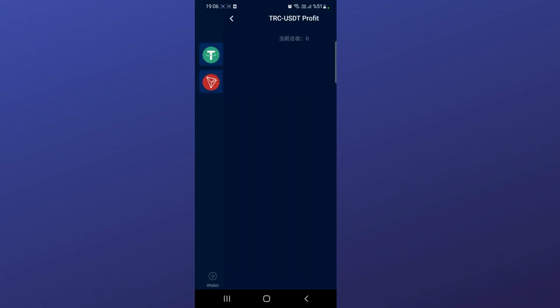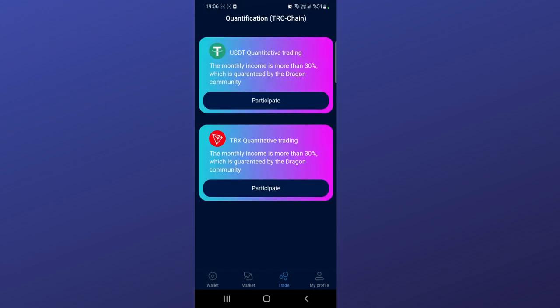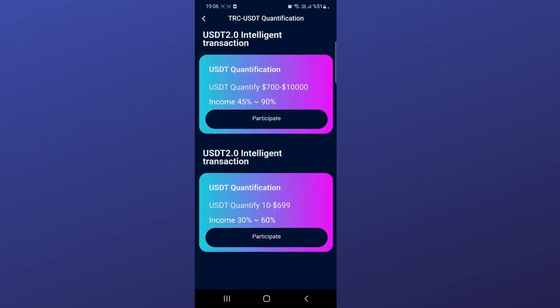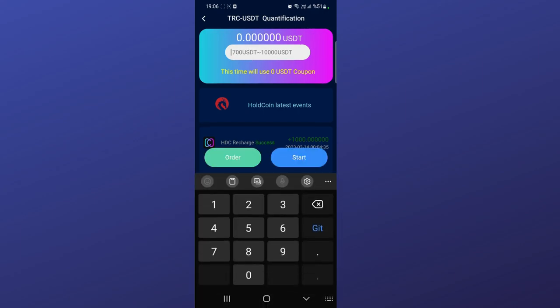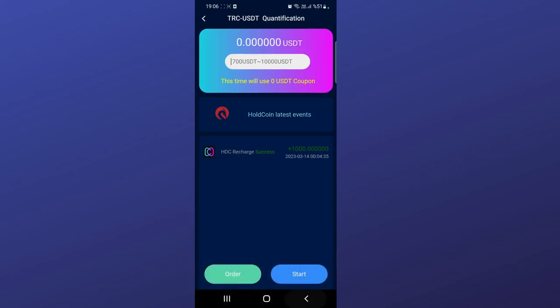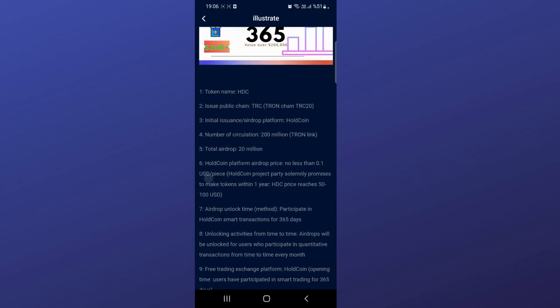You can see how much revenue you can get here. In the trade section, as I said, you can start trading with USC and TRX for now, and all the rates are right here. For example, the first product income is between 45% and 90% - really high. If you want to participate, just click here and start. Enter the amount right here and you can start. By the way, you can see the Hold Coin events here.